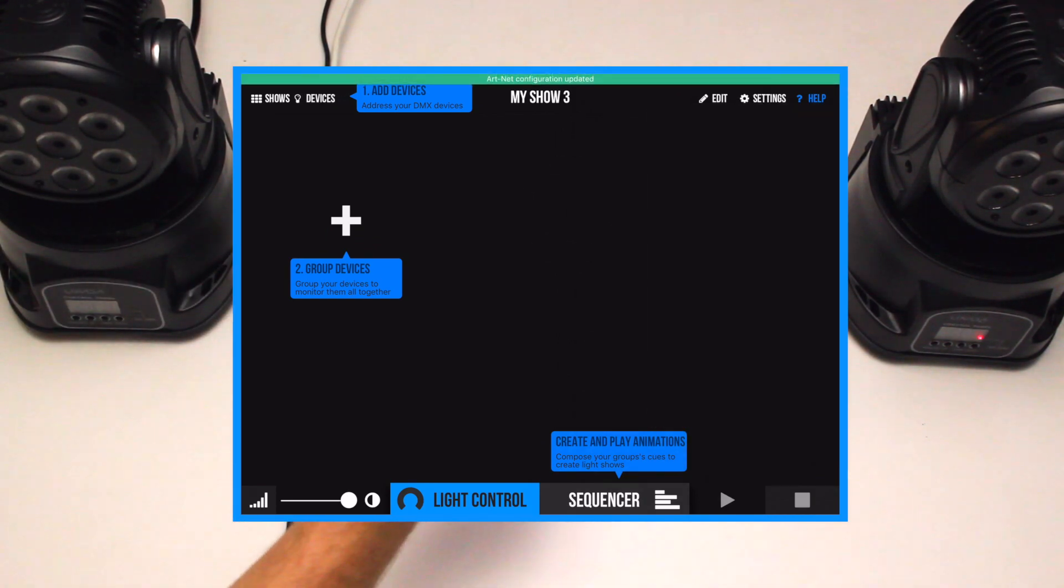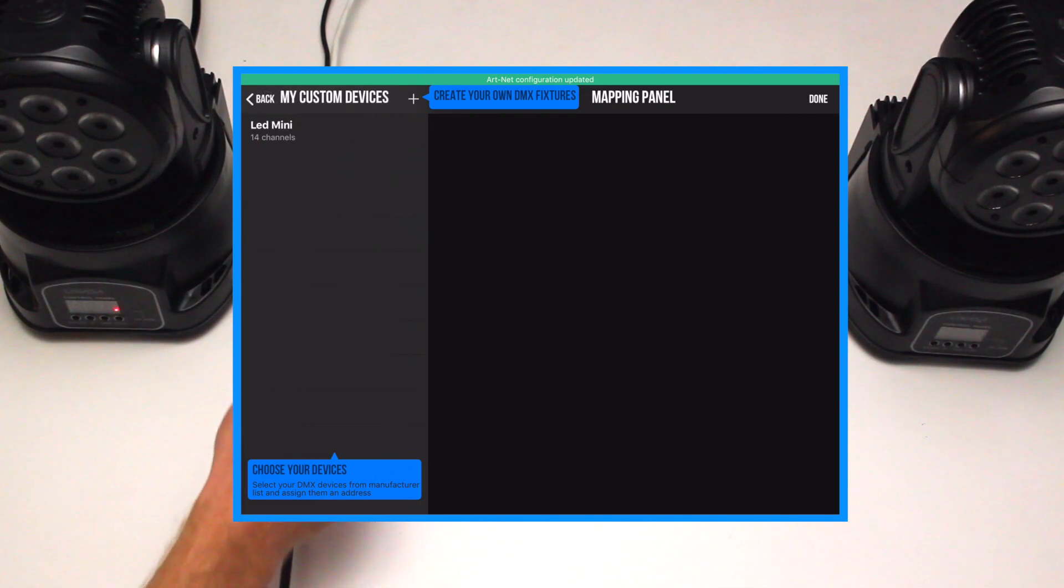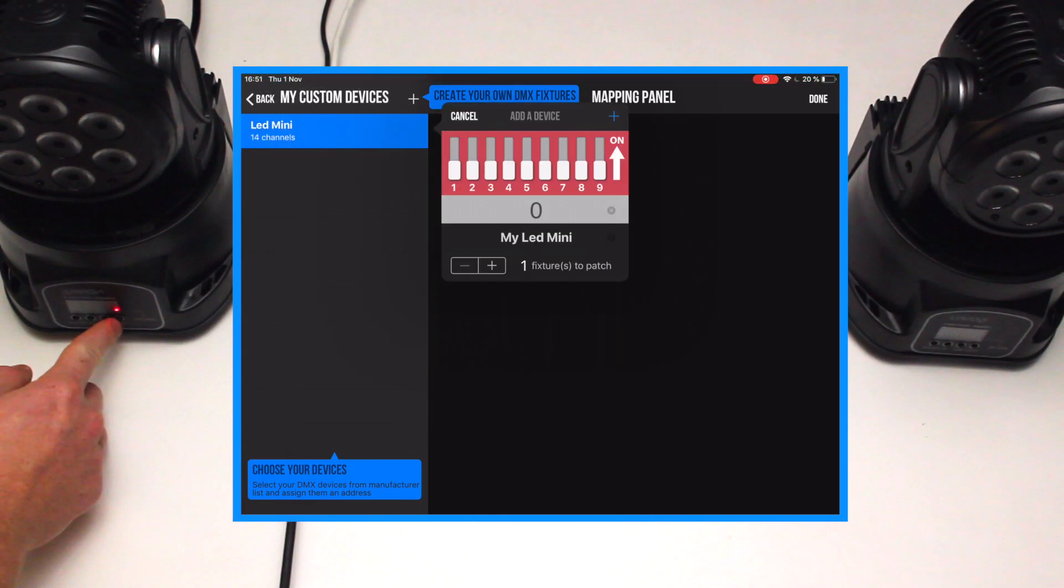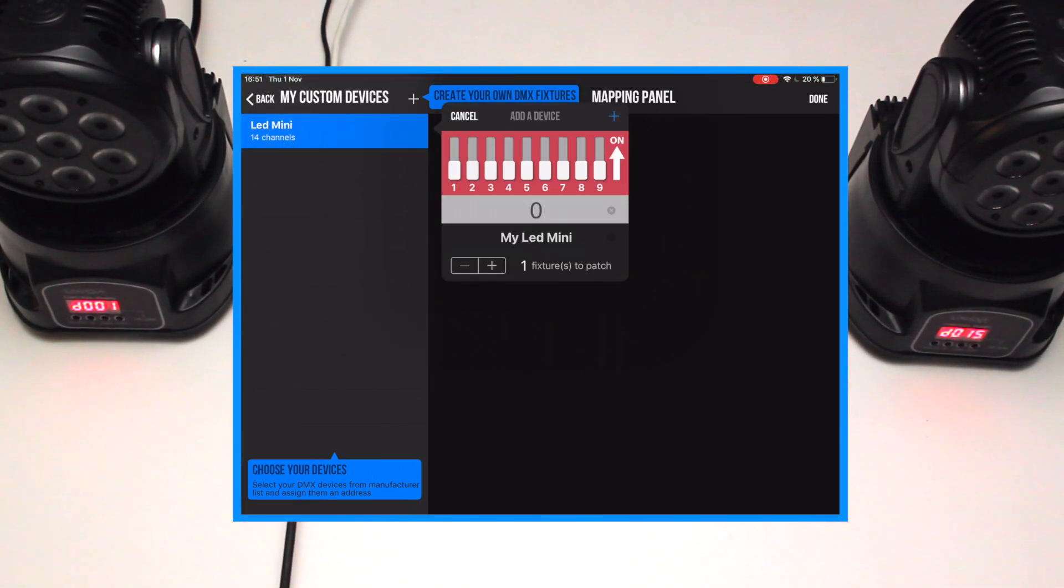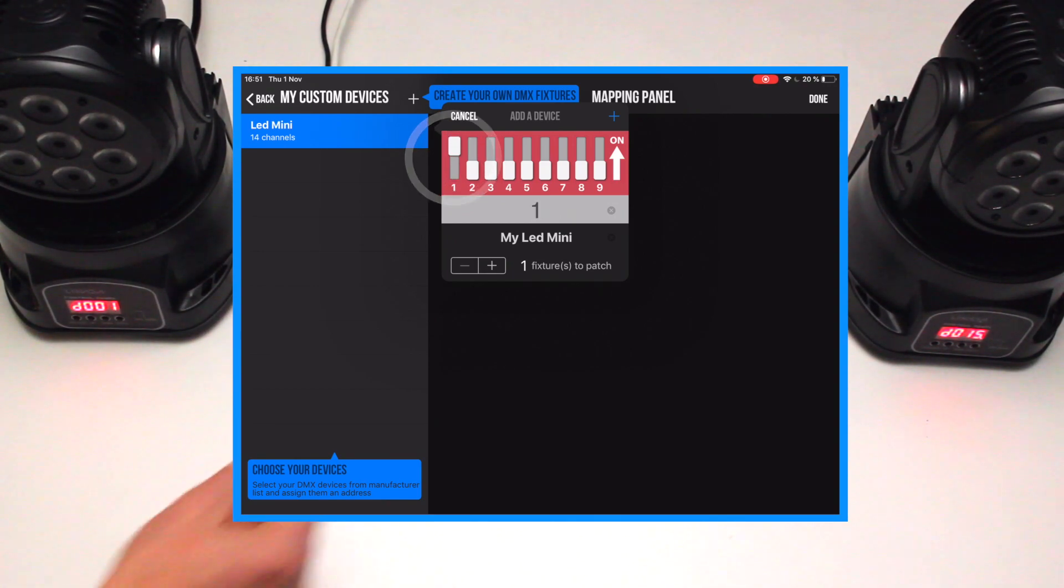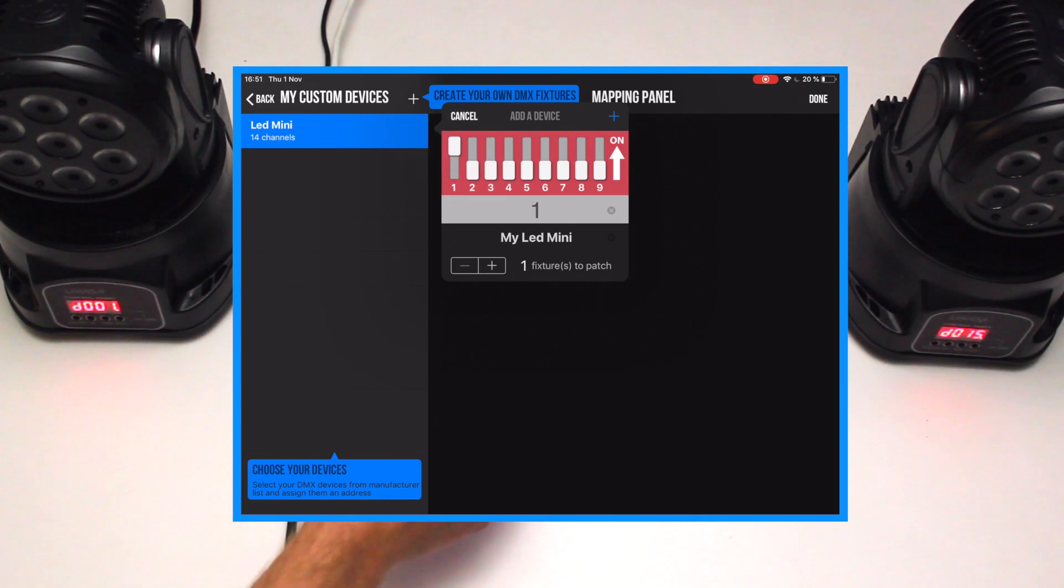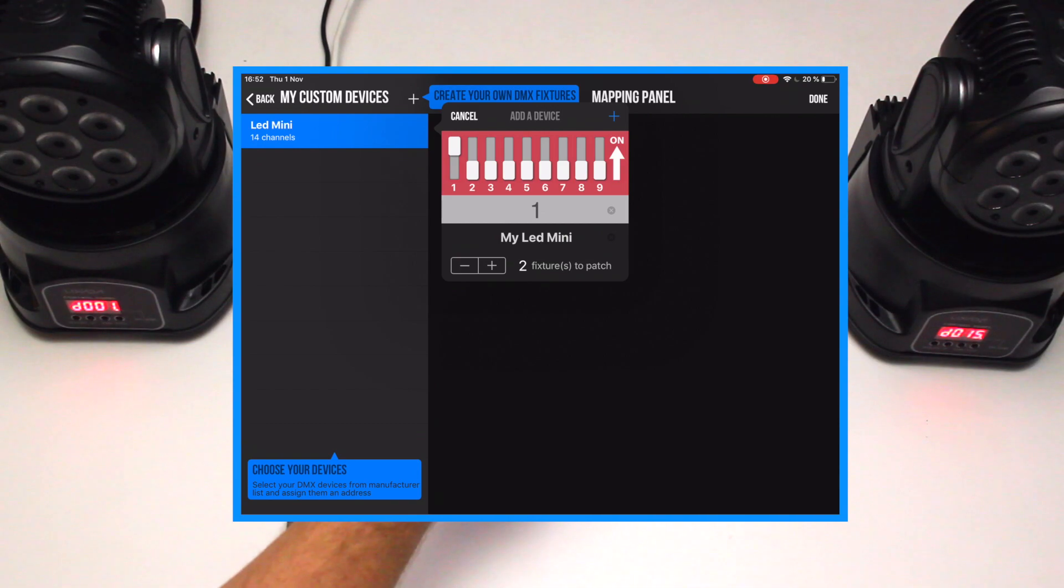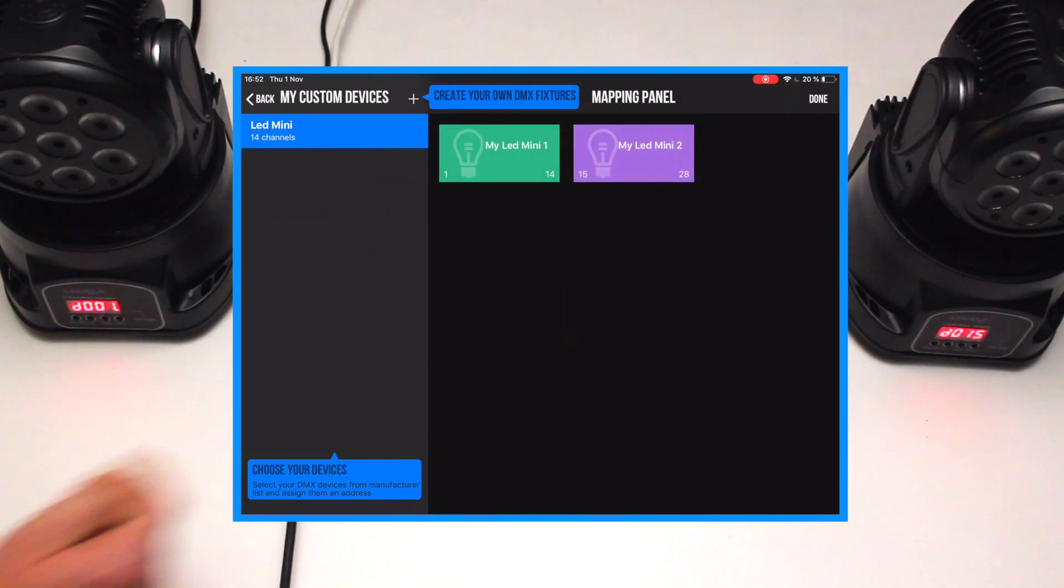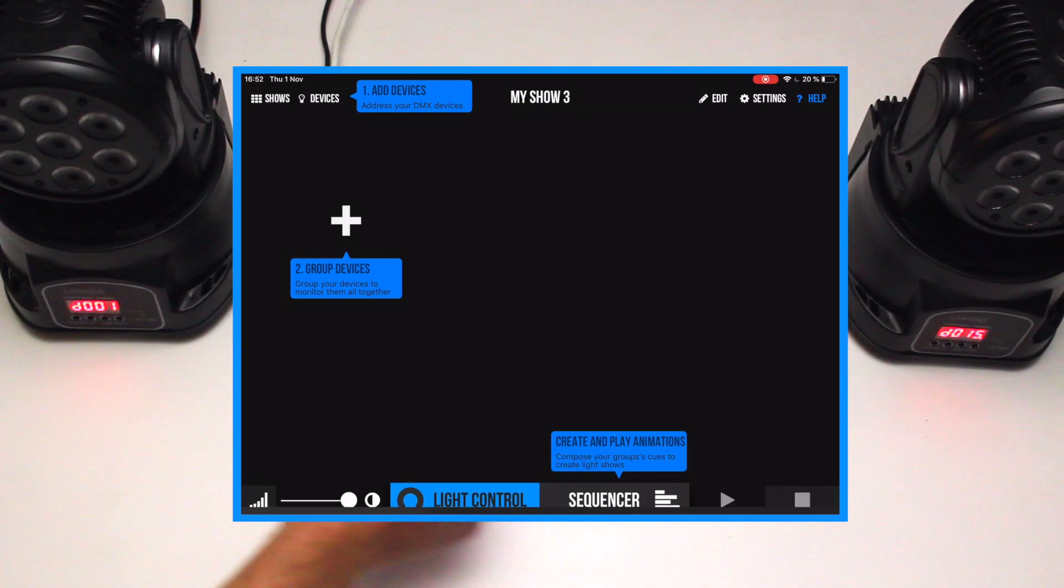Let's configure the fixtures together in Photon. In our case, we have two same models of moving heads. Choose Manufacturers and Models in the list, then map all your fixtures with their DMX addresses. If your fixture doesn't exist, you can create your own driver by yourself or ask the community to add it in Photon.